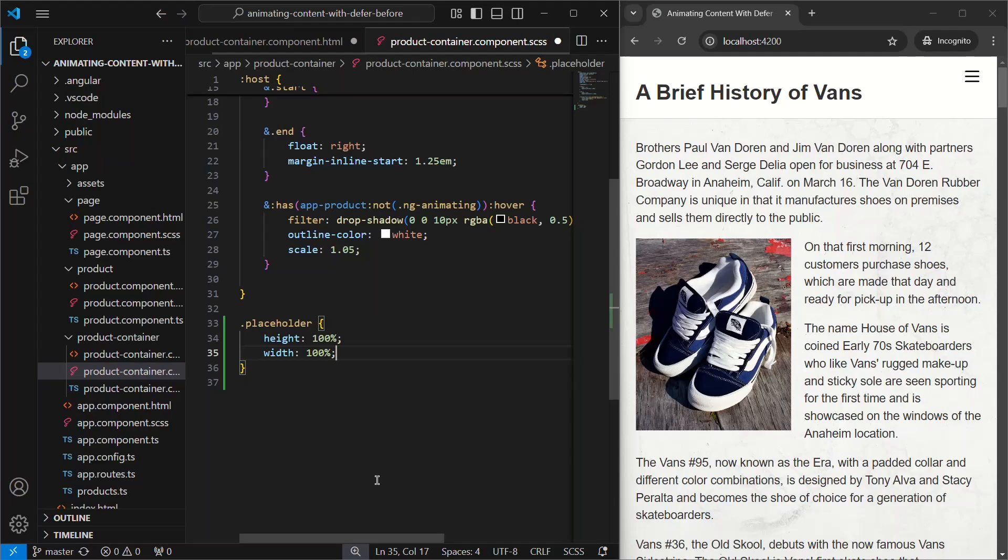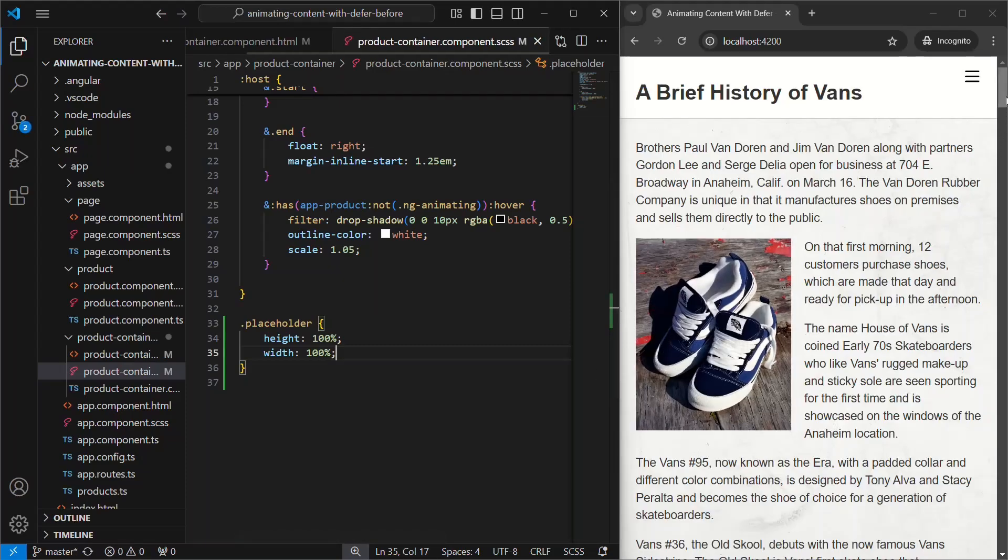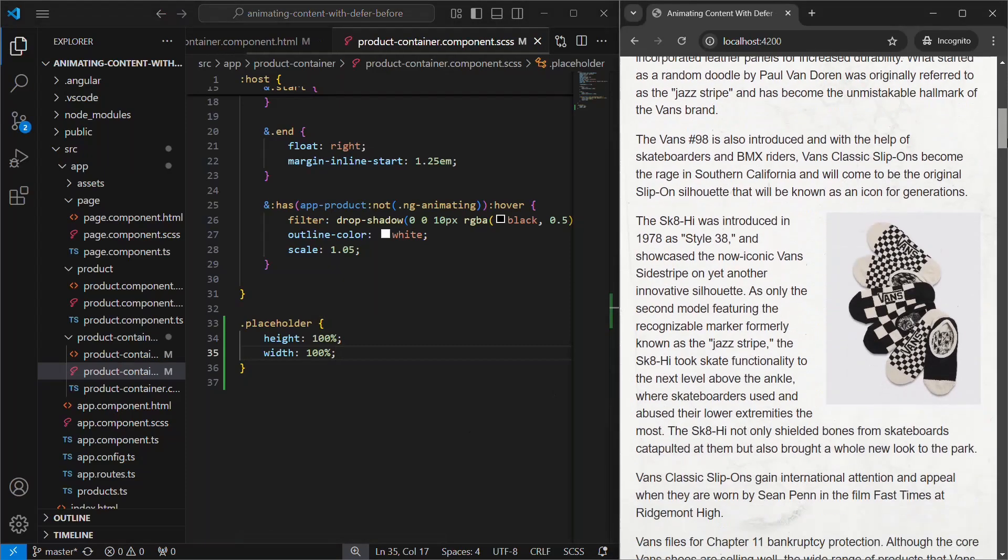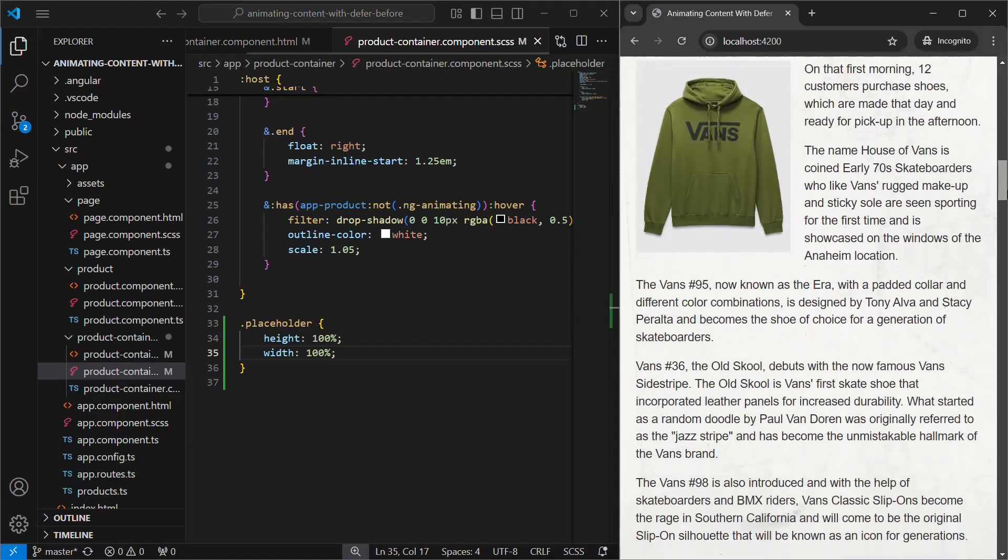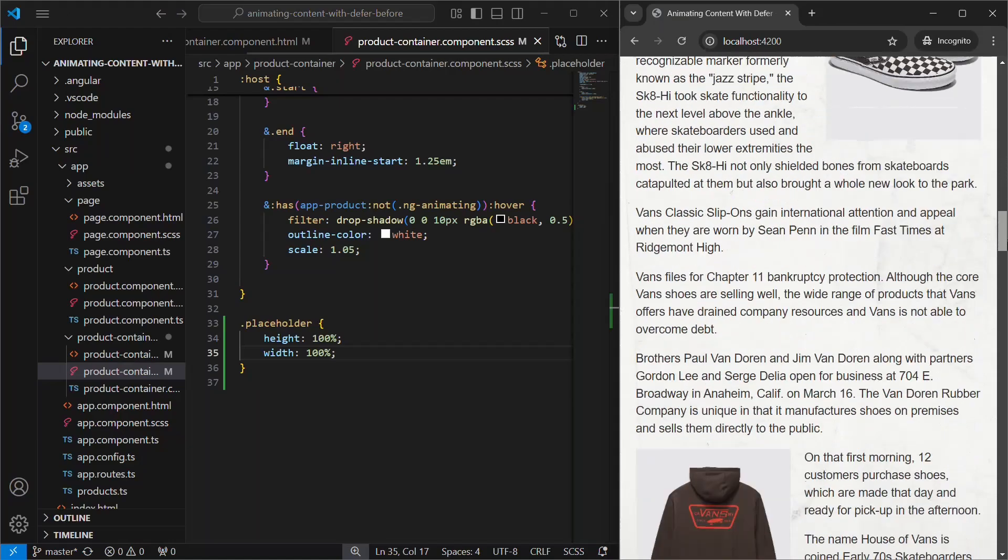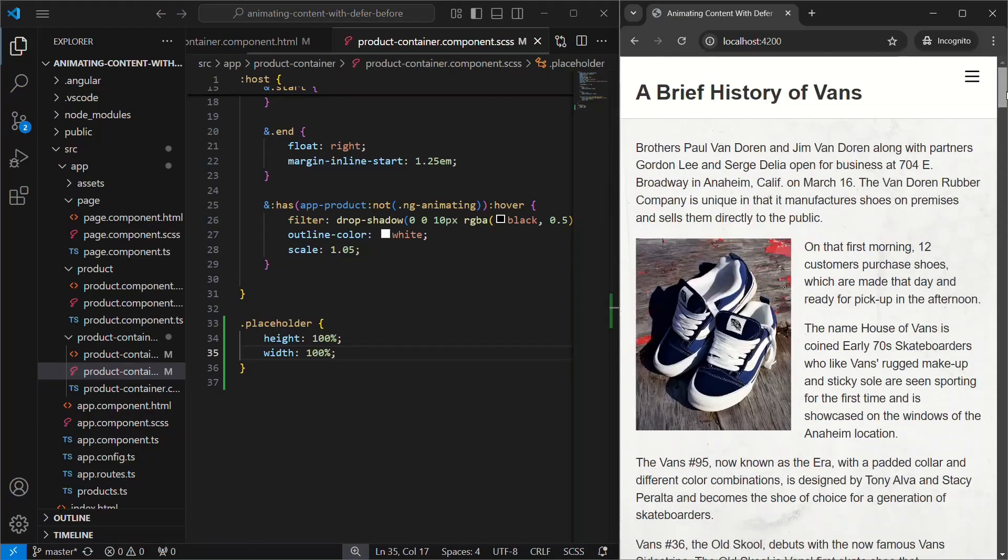Okay, everything looks the same, right? This means that everything is indeed working. It's just all happening so fast that we can't see the difference. But this should be beneficial to users because they will no longer have to download all of the content for these components when the view is loaded initially. Instead, they will now be lazily loaded and only when needed.